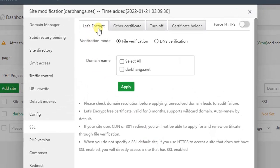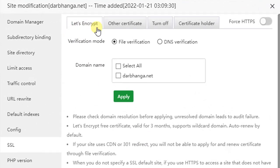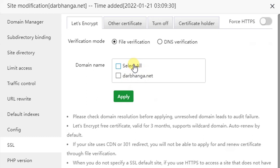Then here select Let's Encrypt and choose file verification, then select domain name and select all, and then click apply.